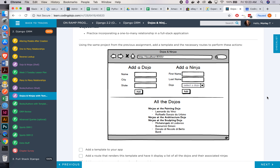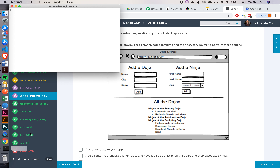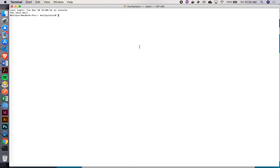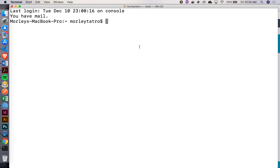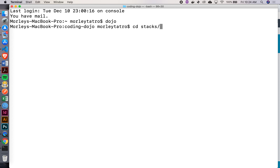Welcome to OnRamp. Today we'll be working on dojos and ninjas with templates, taking it to the next level. Let's get a project going. I'll open up my terminal here, make it bigger for you guys, go to my dojo directory, stacks, python, assignments.